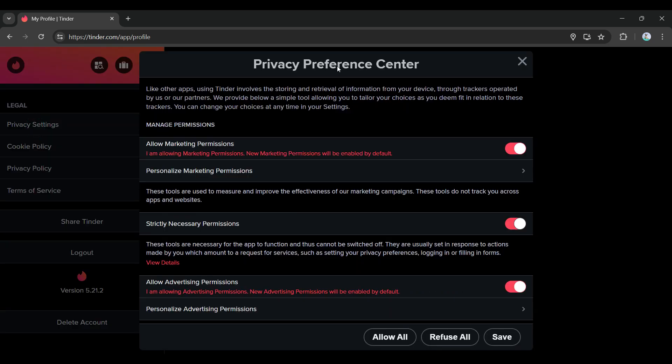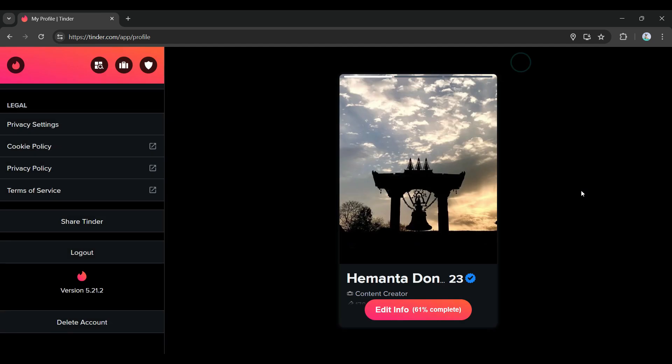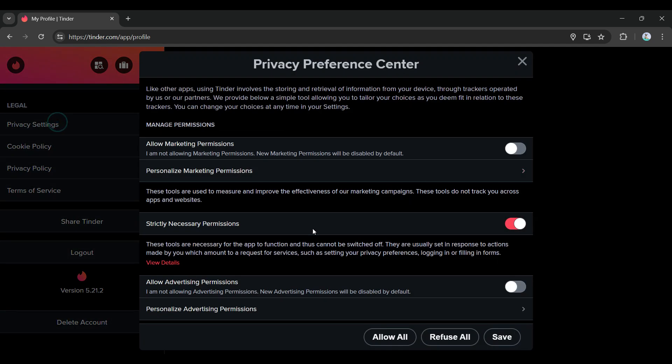That is Privacy Preference Center. Here's something like Allow Marketing Permissions, Necessary Permissions, and everything. Well, we want to disable all of them, so let's click on Refuse All. And as you can see, all the permissions that